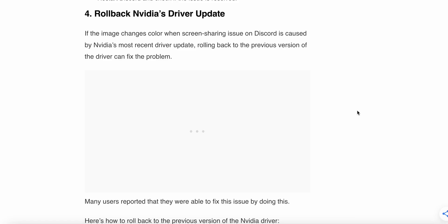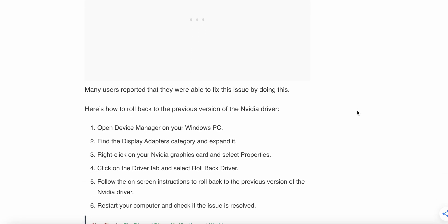The fourth step is to roll back the NVIDIA driver update. If the color change issue when screen sharing on Discord is caused by NVIDIA's most recent driver update, rolling back to the previous version can fix the problem — many users have reported success with this. Here is how: open Device Manager on your PC, find the Display Adapters category and expand it, right-click on your NVIDIA graphics card and select Properties, then click on the Driver tab and select Roll Back Driver. Follow the on-screen instructions to roll back to the previous NVIDIA driver version.